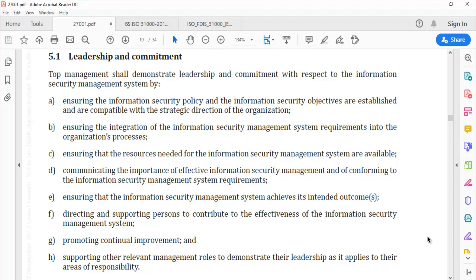We must realize that we cannot look at information security controls and processes in silo. For the ISMS to work well, it is extremely important for the organization to integrate information security requirements into organizational processes — from HR processes to project management, operations management, and business continuity management. All these processes will have to build information security as a part of their system, and it is leadership's job to ensure such integration.